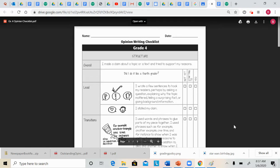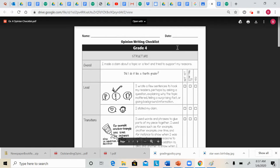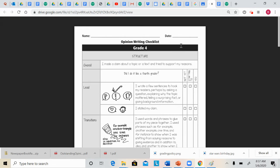This opinion writing checklist should look very familiar to you. We have used a checklist with both narrative writing and informative writing, and a lot of parts of this checklist are the same as the components that are on the two that we've already used.